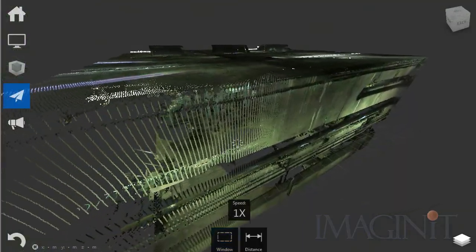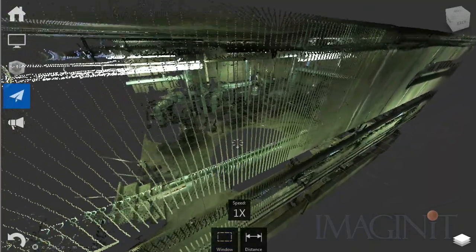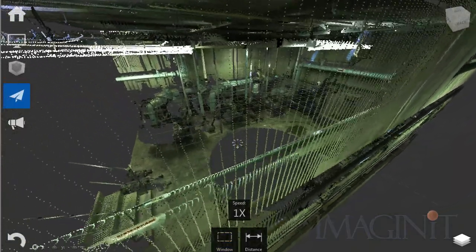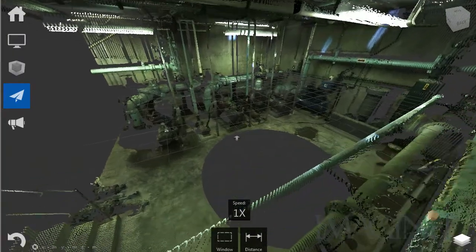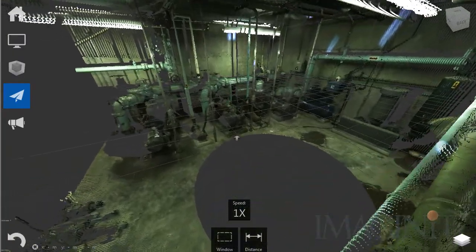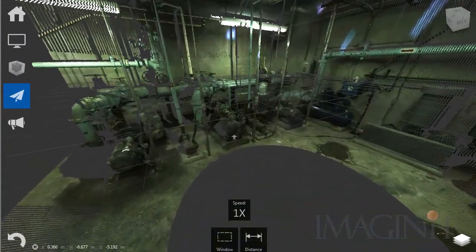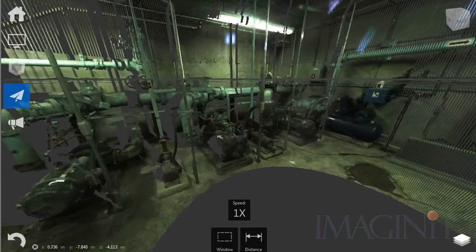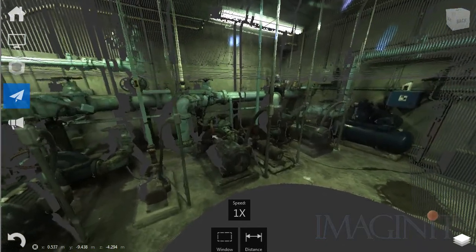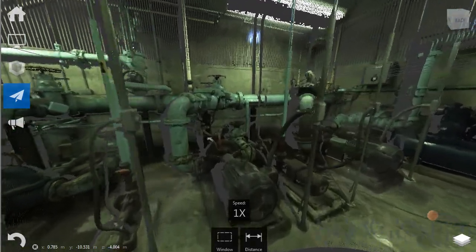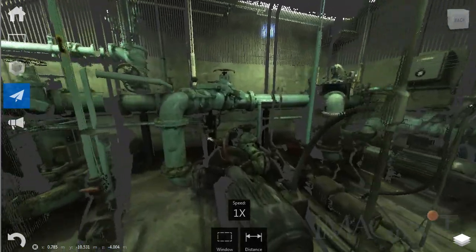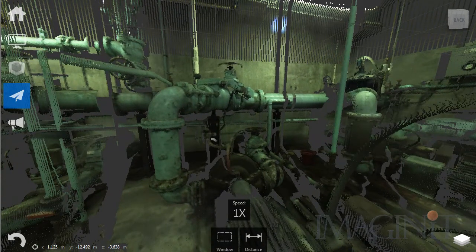Laser scanning offers many advantages for documenting the actual state of the shipboard compartment. The primary advantage of reality capture is that all elements of the existing space are recorded, supporting the wide array of shipbuilding design disciplines who require measurements and spatial information from the compartment.